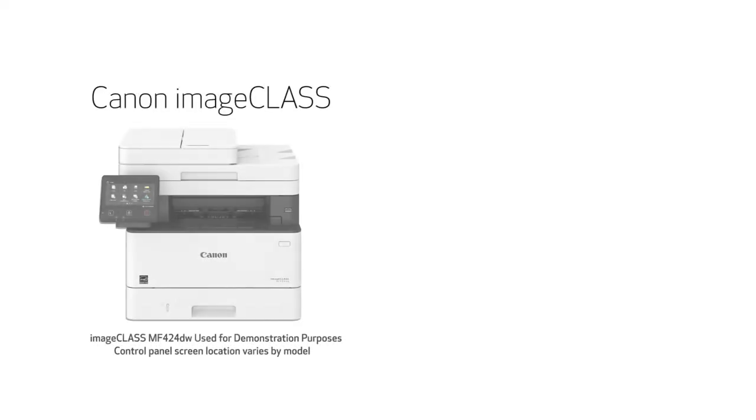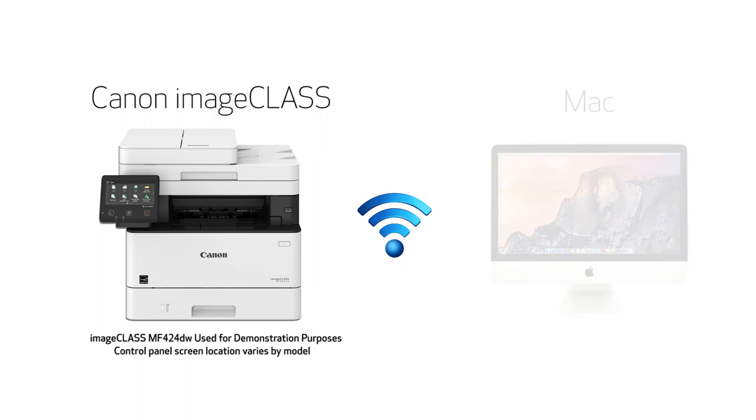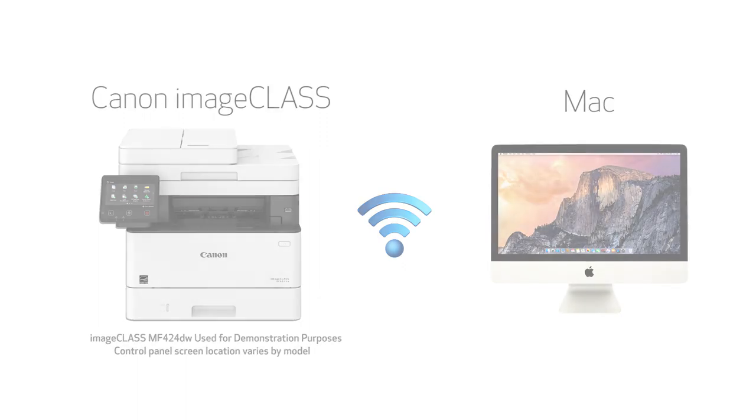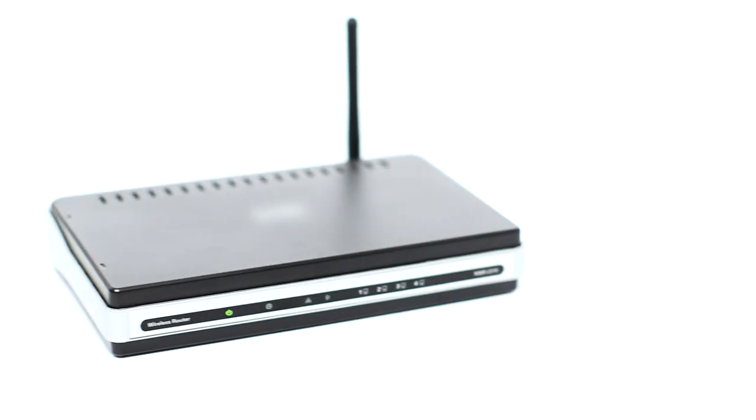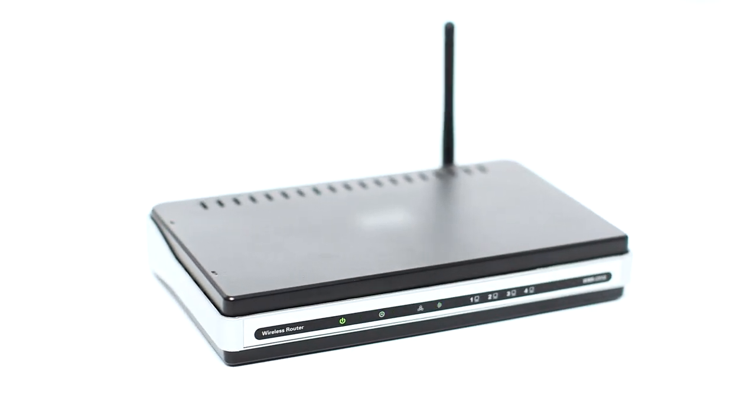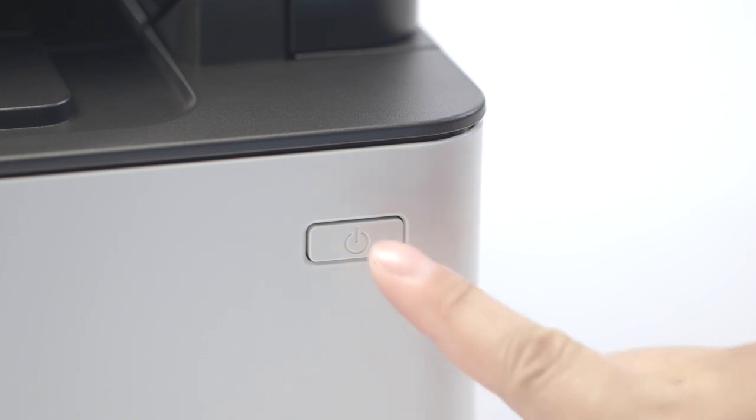In this video we'll cover how to set up your Canon imageCLASS printer on a wireless network with a Mac. Let's get started. Before connecting your printer to the network, confirm that your wireless router is available and properly set up. Also confirm that your computer is connected to the network. Next, make sure your printer is plugged in and turned on.